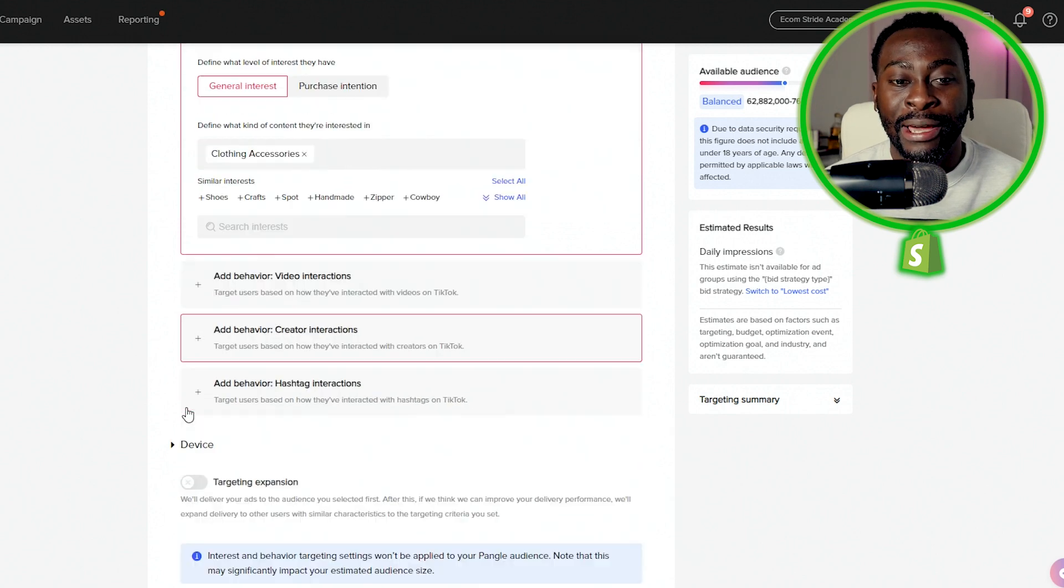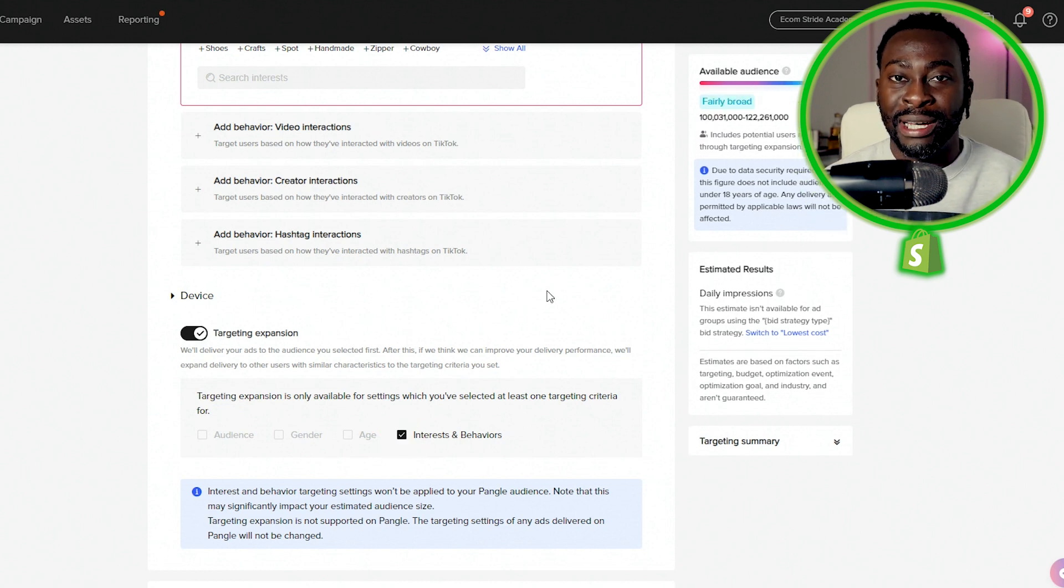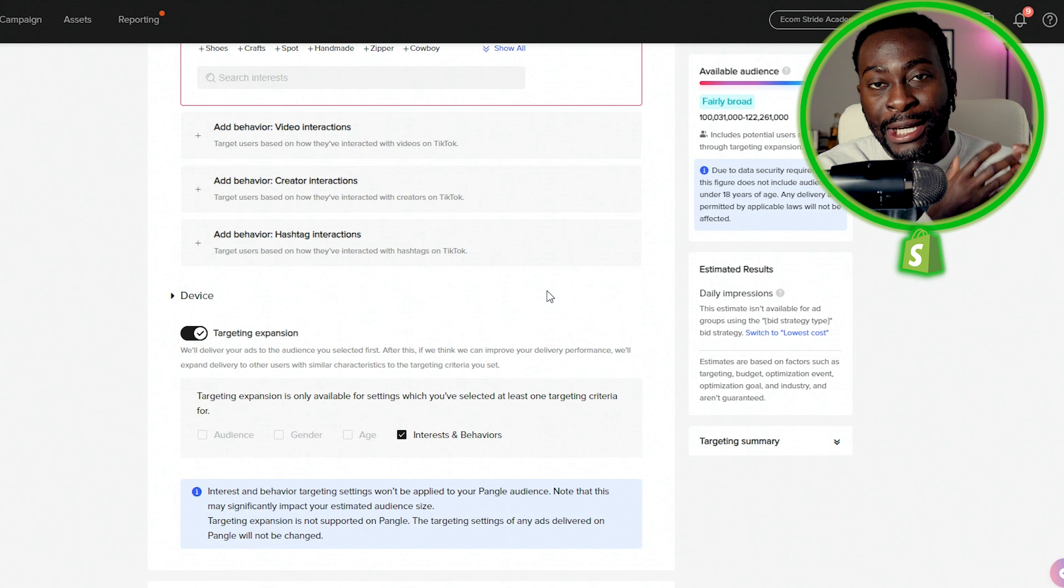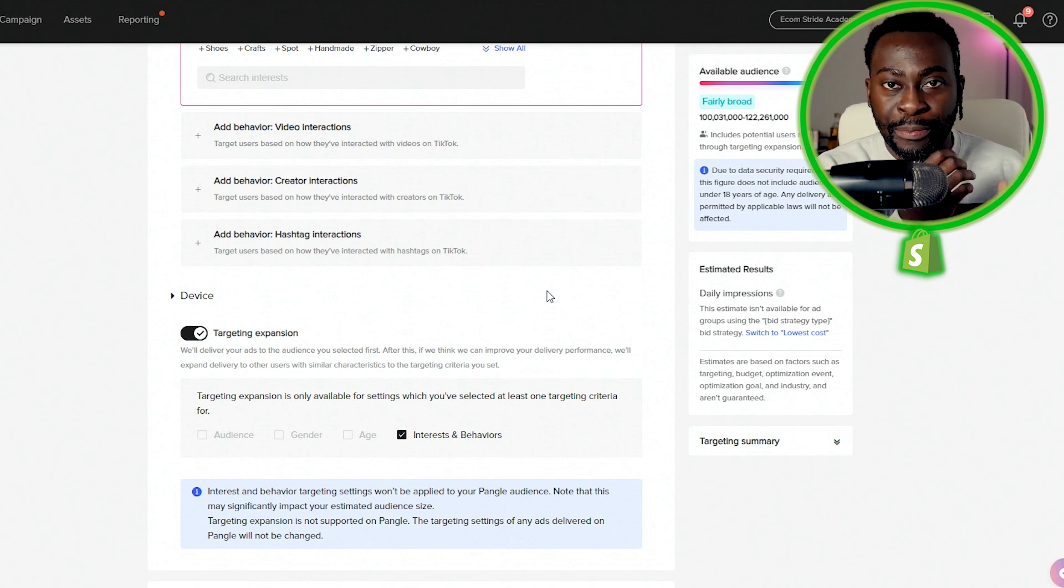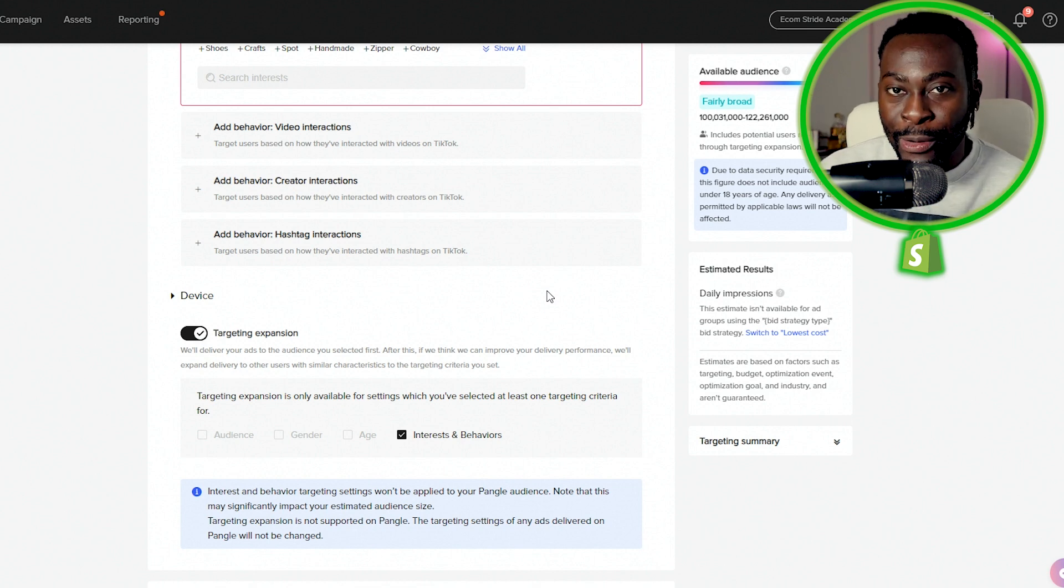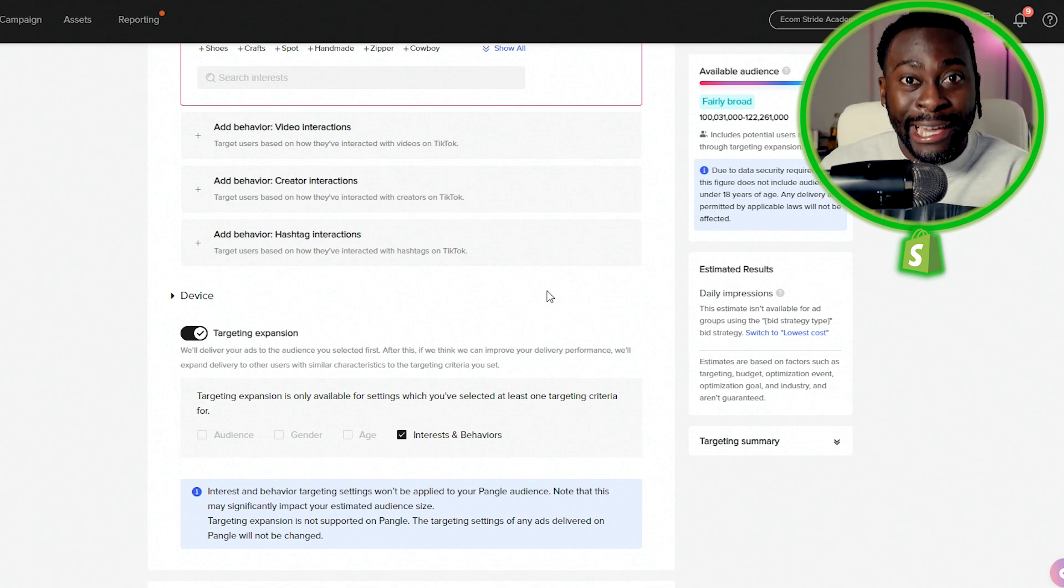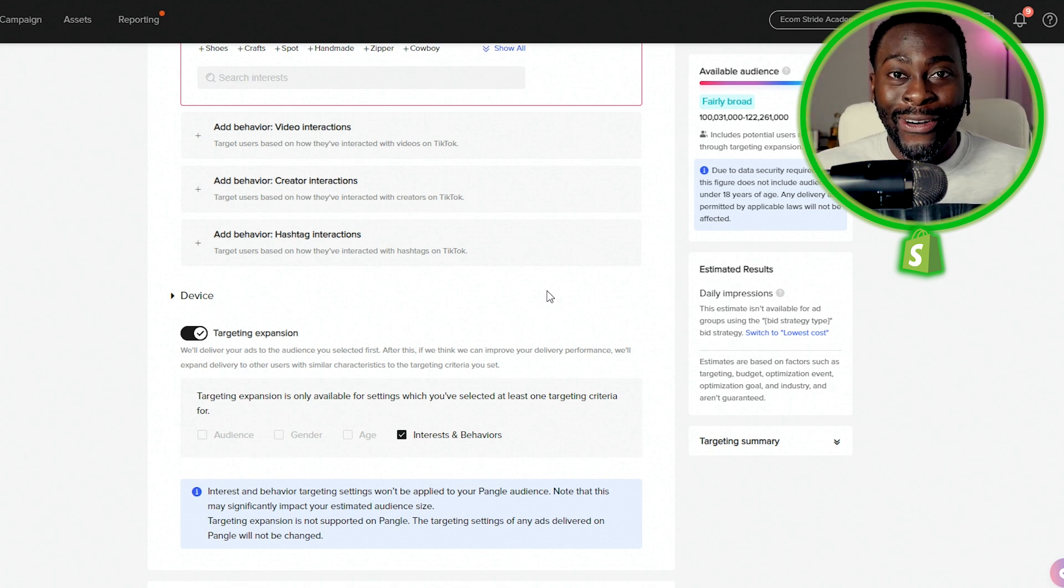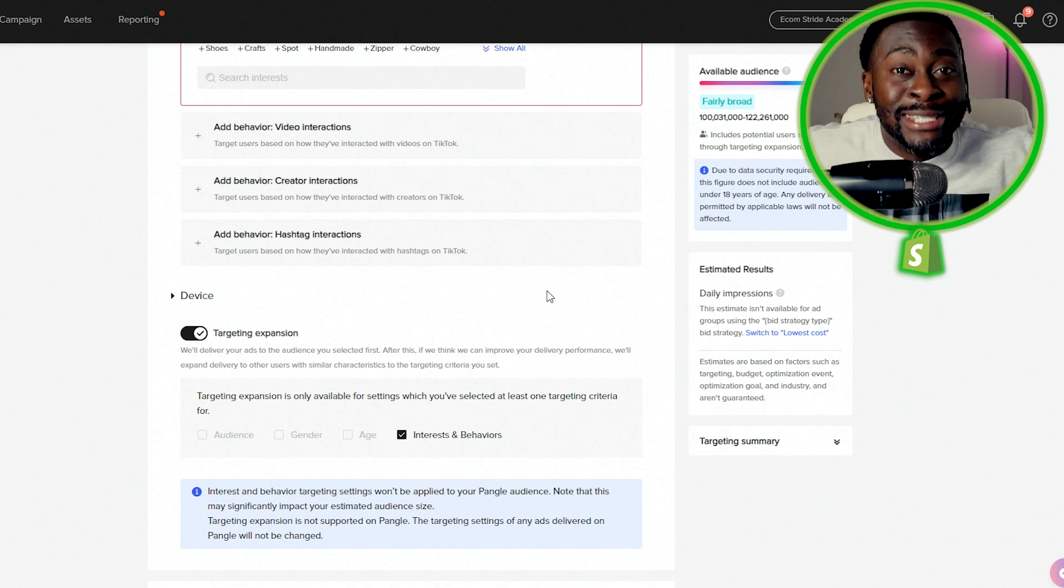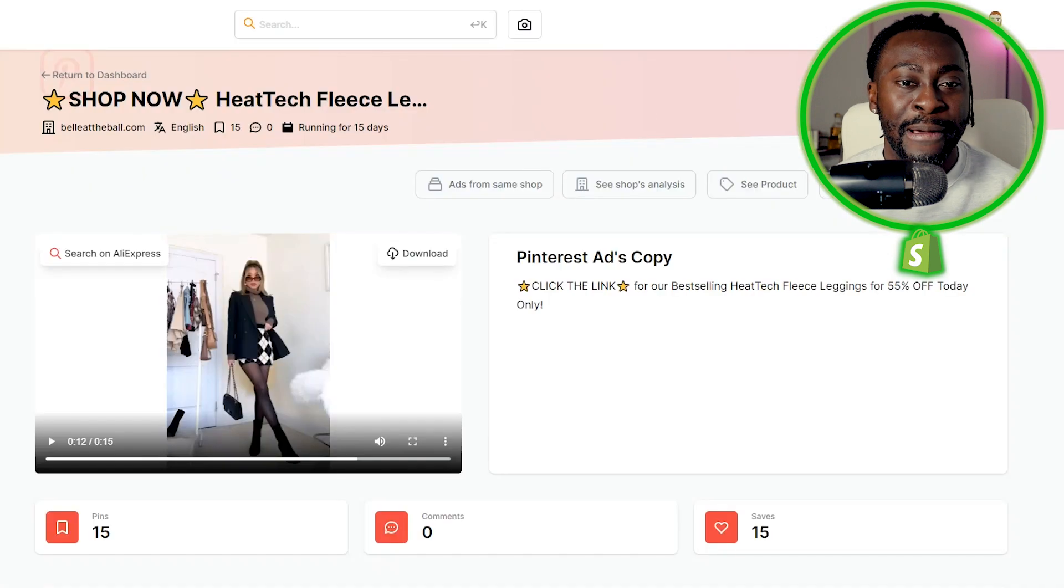And I will even go ahead and turn on targeting expansion and then select interests and behaviors, because then what that's going to do is it's going to tell TikTok that show my ads to anyone that looks like the people that like fashion and whatnot. And that makes sense because with the TikTok algorithm, they're able to literally see who's who. If your video is about eggs, trust me, they're going to know somehow who watches eggs on TikTok. It's crazy. The TikTok algorithm is scary. That's why they're trying to ban it in the United States. But anyways, let's move on to the next product.